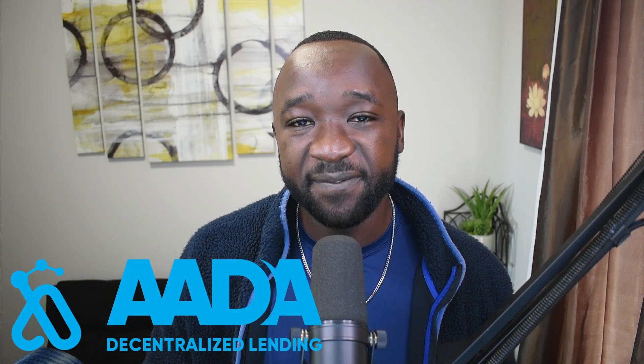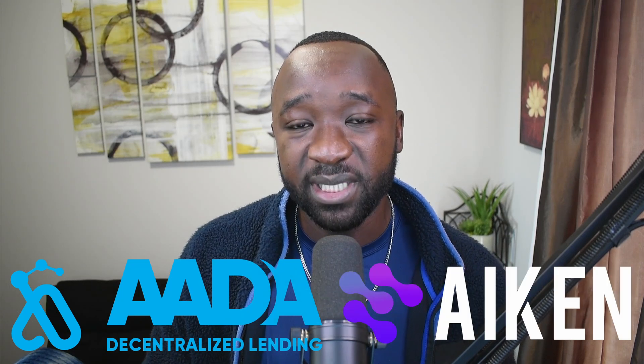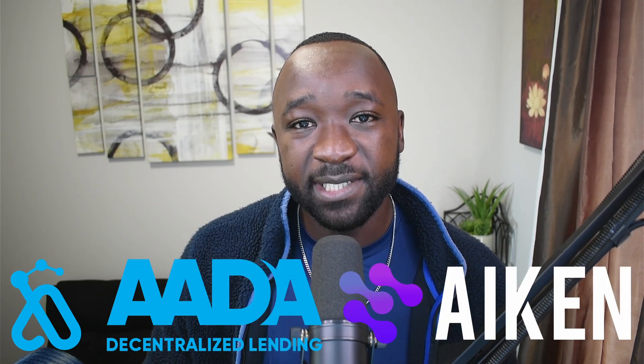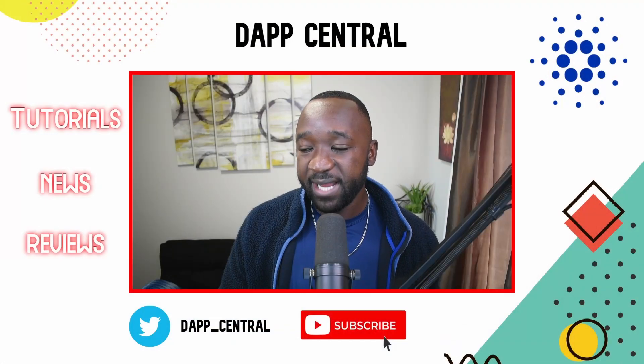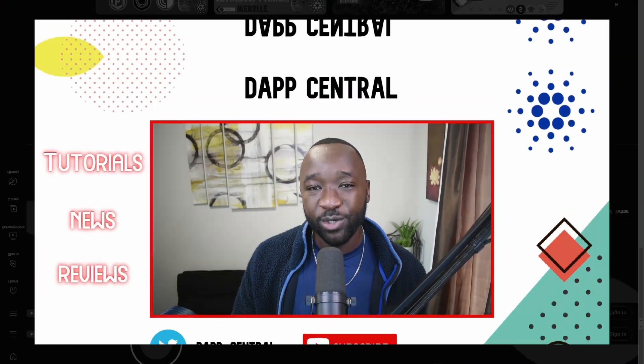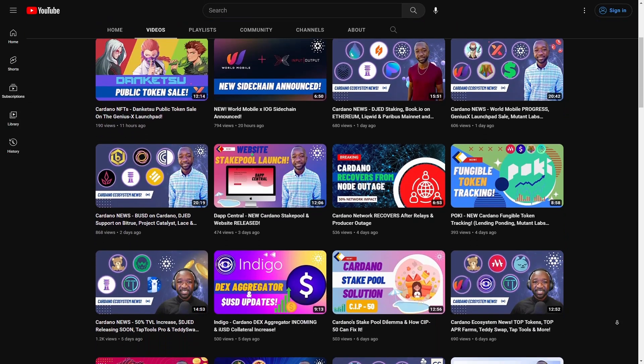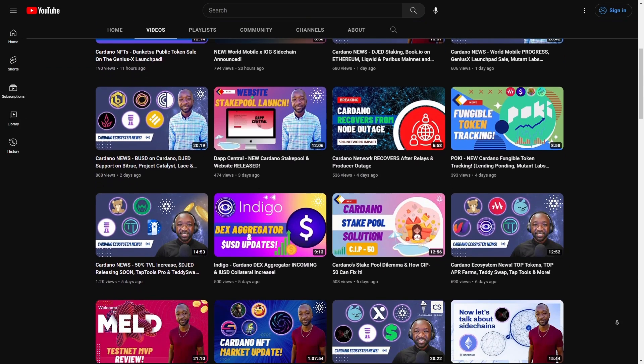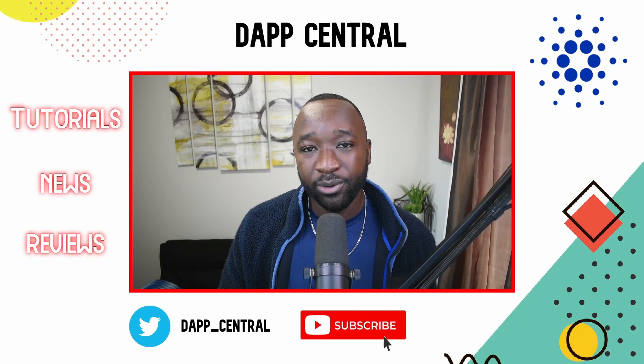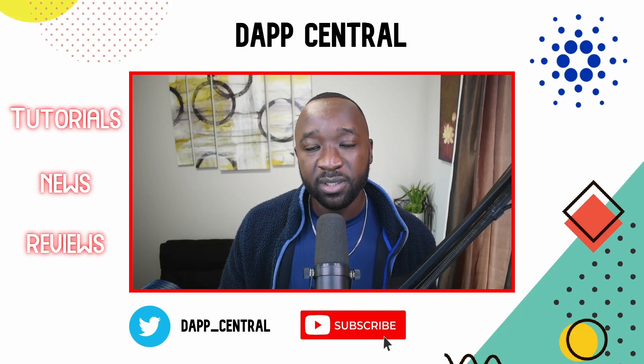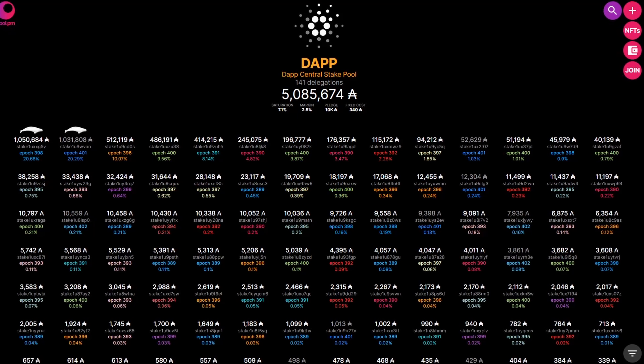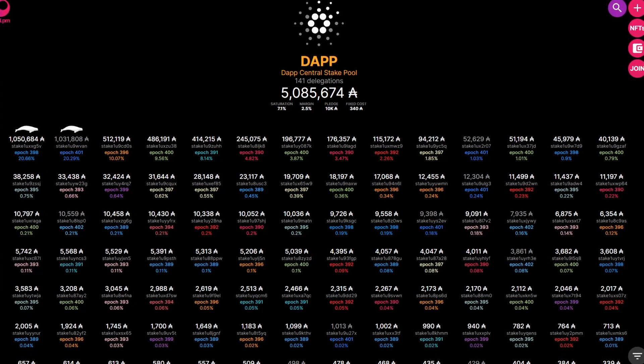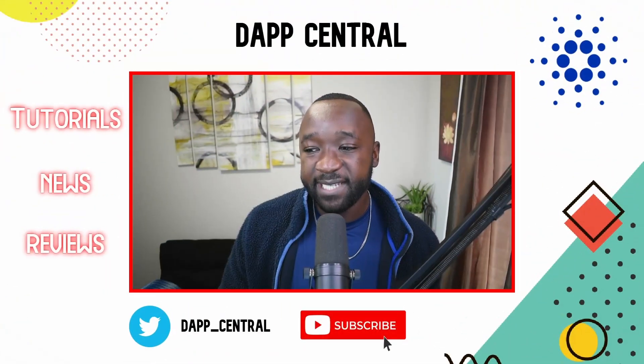What is going on Cardano community? Welcome back to the official Dapp Central YouTube channel. I'm your host Farid and as part of today's video, I want to highlight some breaking news surrounding the upgrades coming to AADA Finance and a partnership when it comes to using Aiken Smart contracts. Before we jump into that, if it's your first time stopping by the channel, my goal here is to provide you with the latest news, tutorials, and reviews. I'm also a single stake pool operator and if you want to support me on my mission to educate the broader Cardano community, then consider delegating with stake pool ticker DAPP.